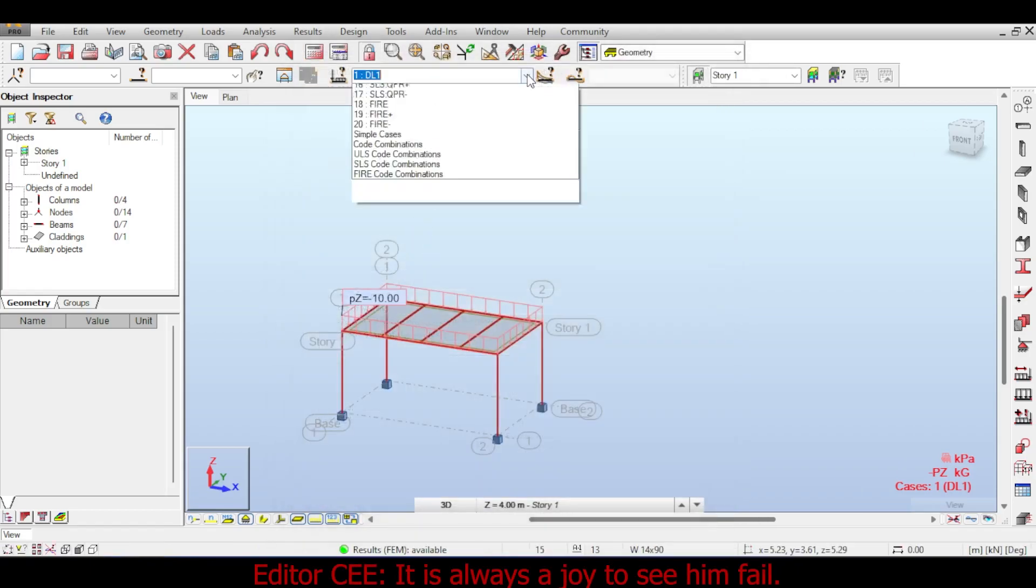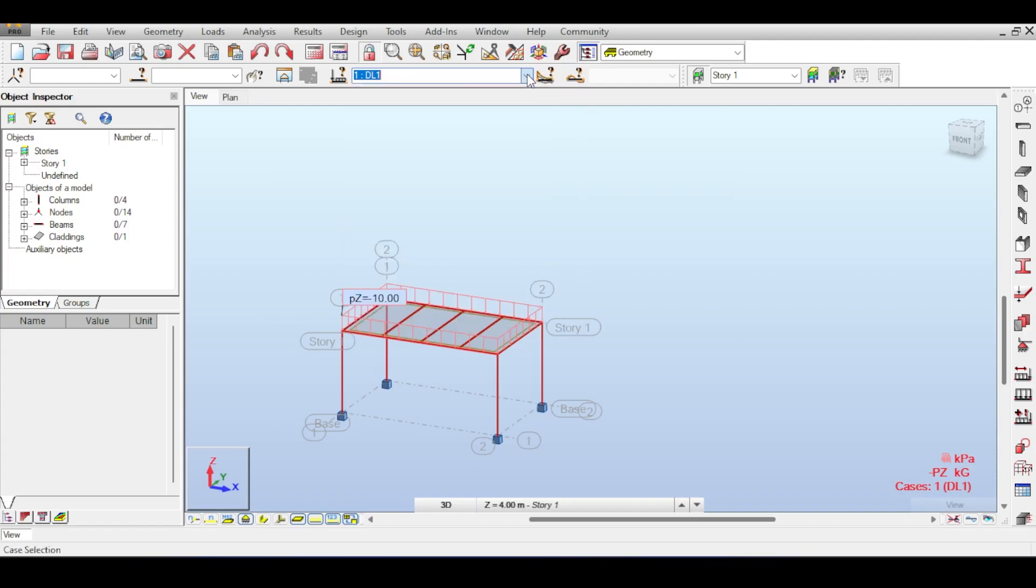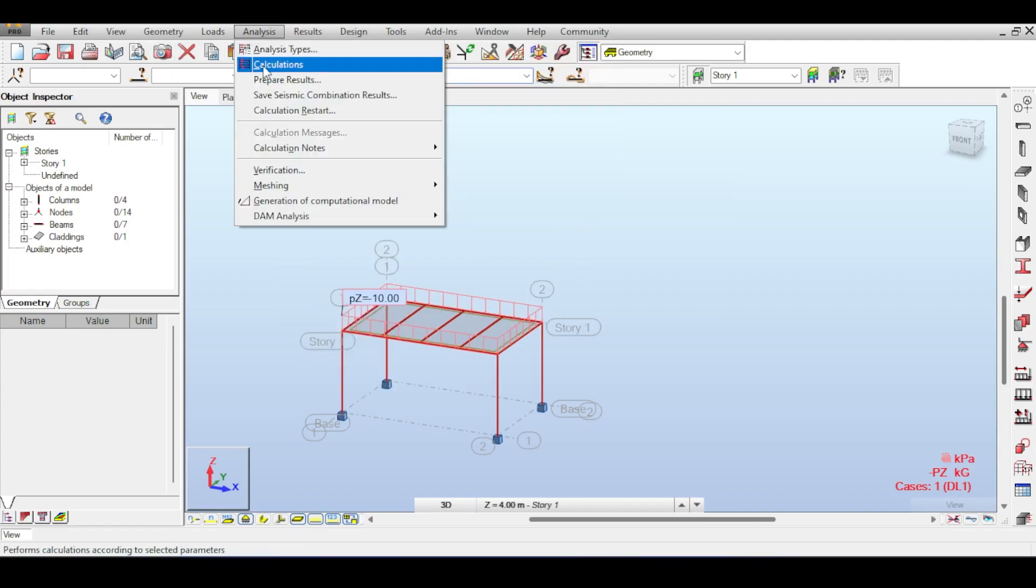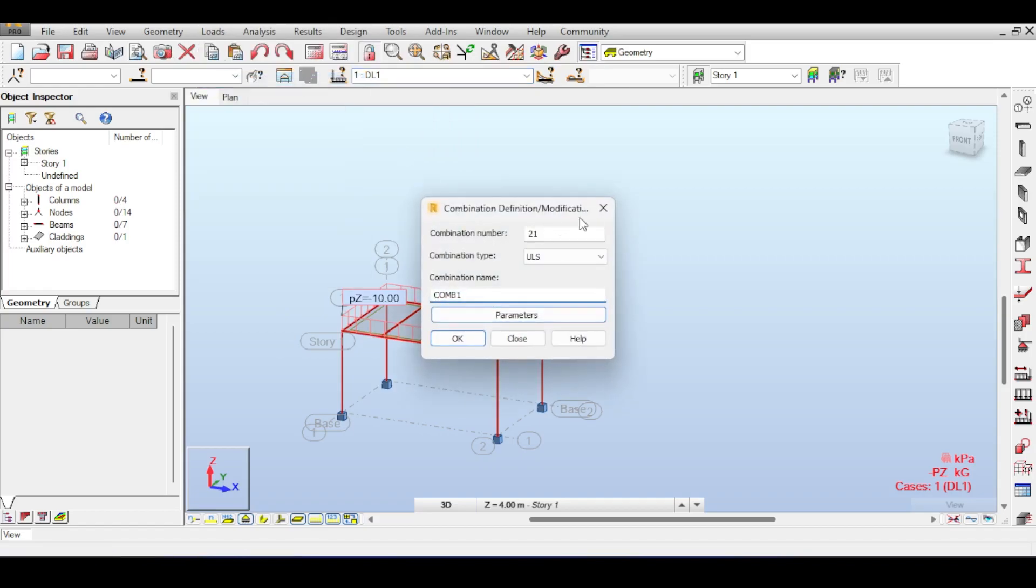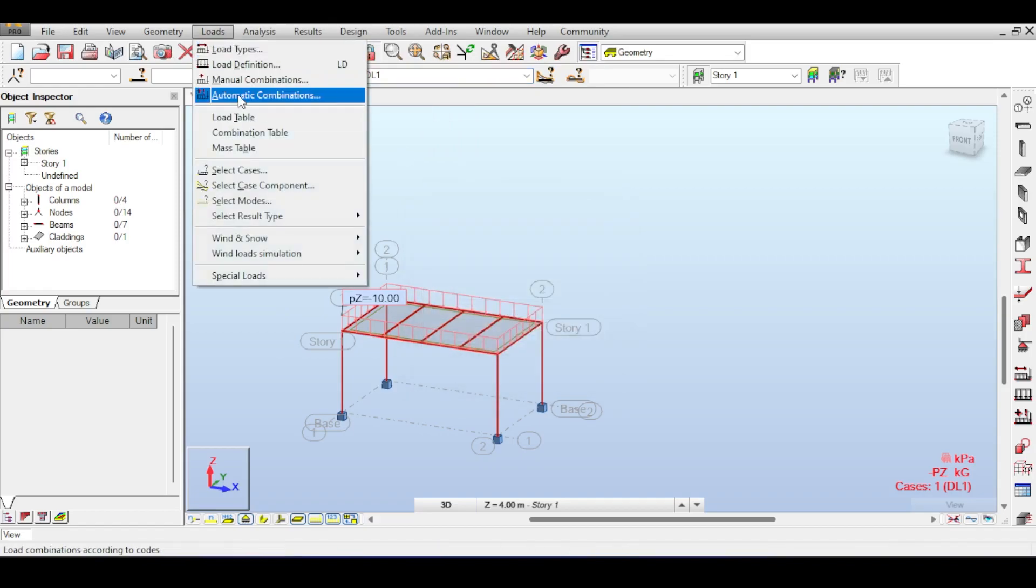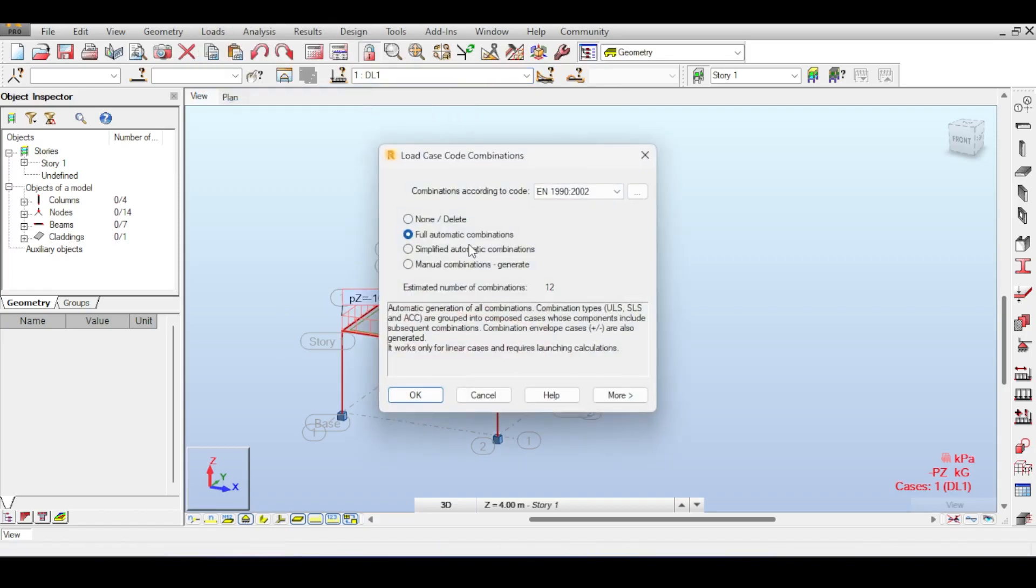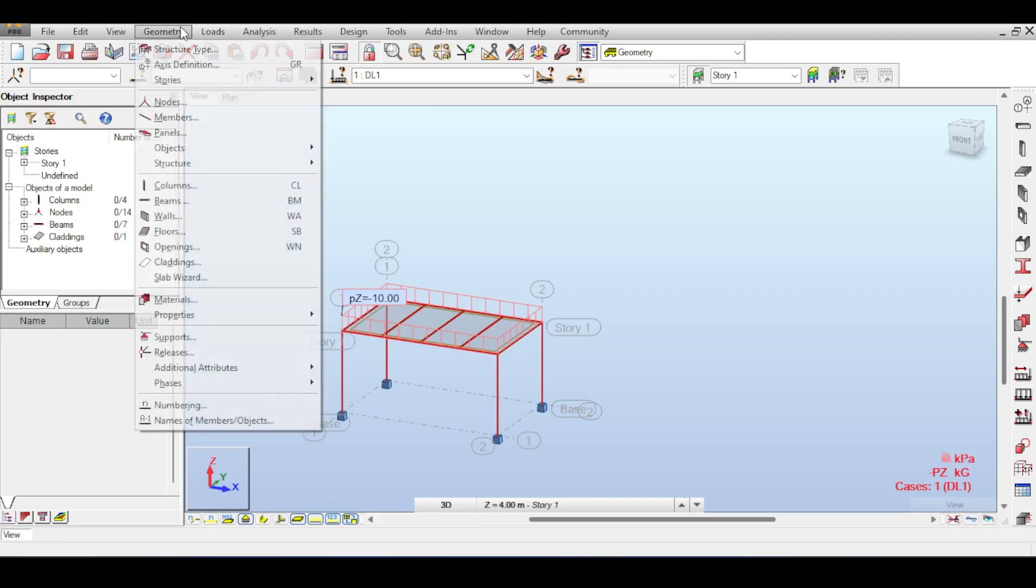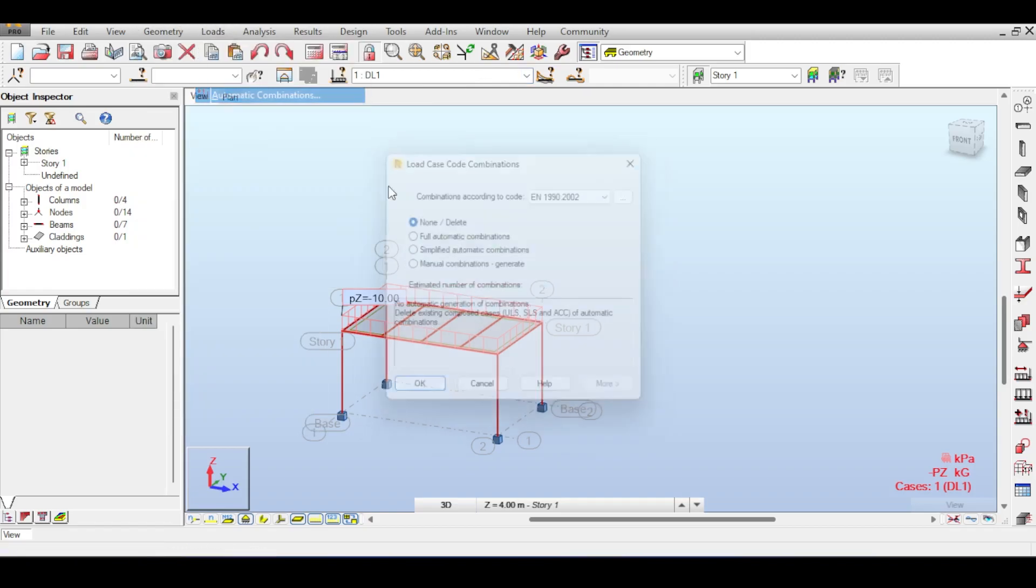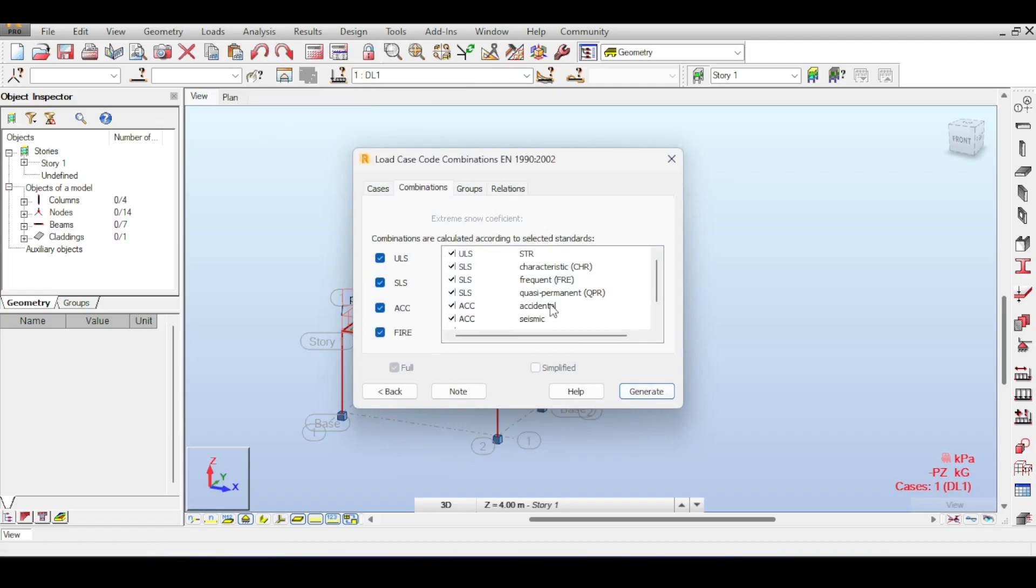Now we have our dead load, we have our live load. You might have other loads like wind, snow, whatever, but I'm doing it on the simplest of cases. So I'll go to Loads, Manual Automatic Combination, and I wanted to do everything under the sun: ULS, SLS, and accidental.